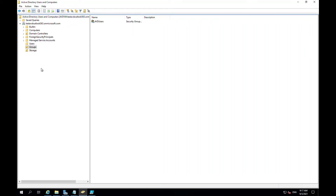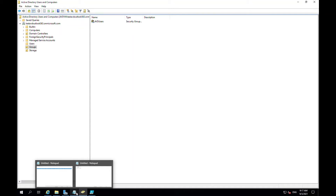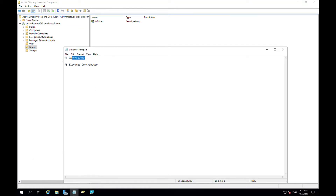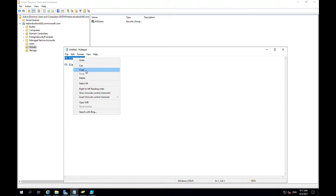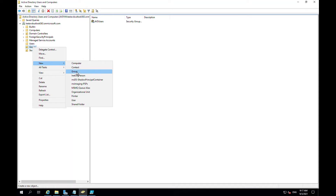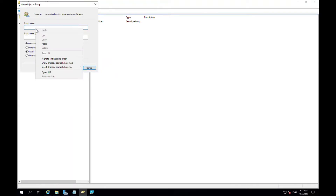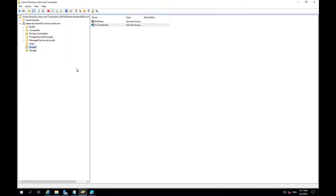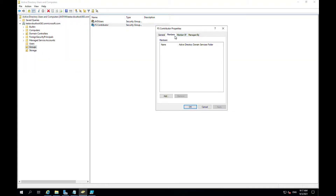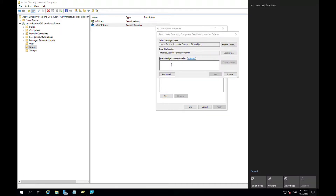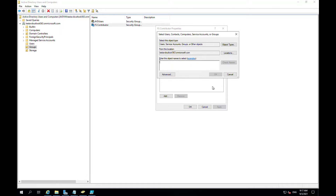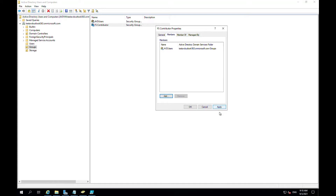We need to create a few groups for file share permission. The first group I'm going to create I'll name as FS Contributor. We already have an AVD User Group, so I will add that group here and click Apply.